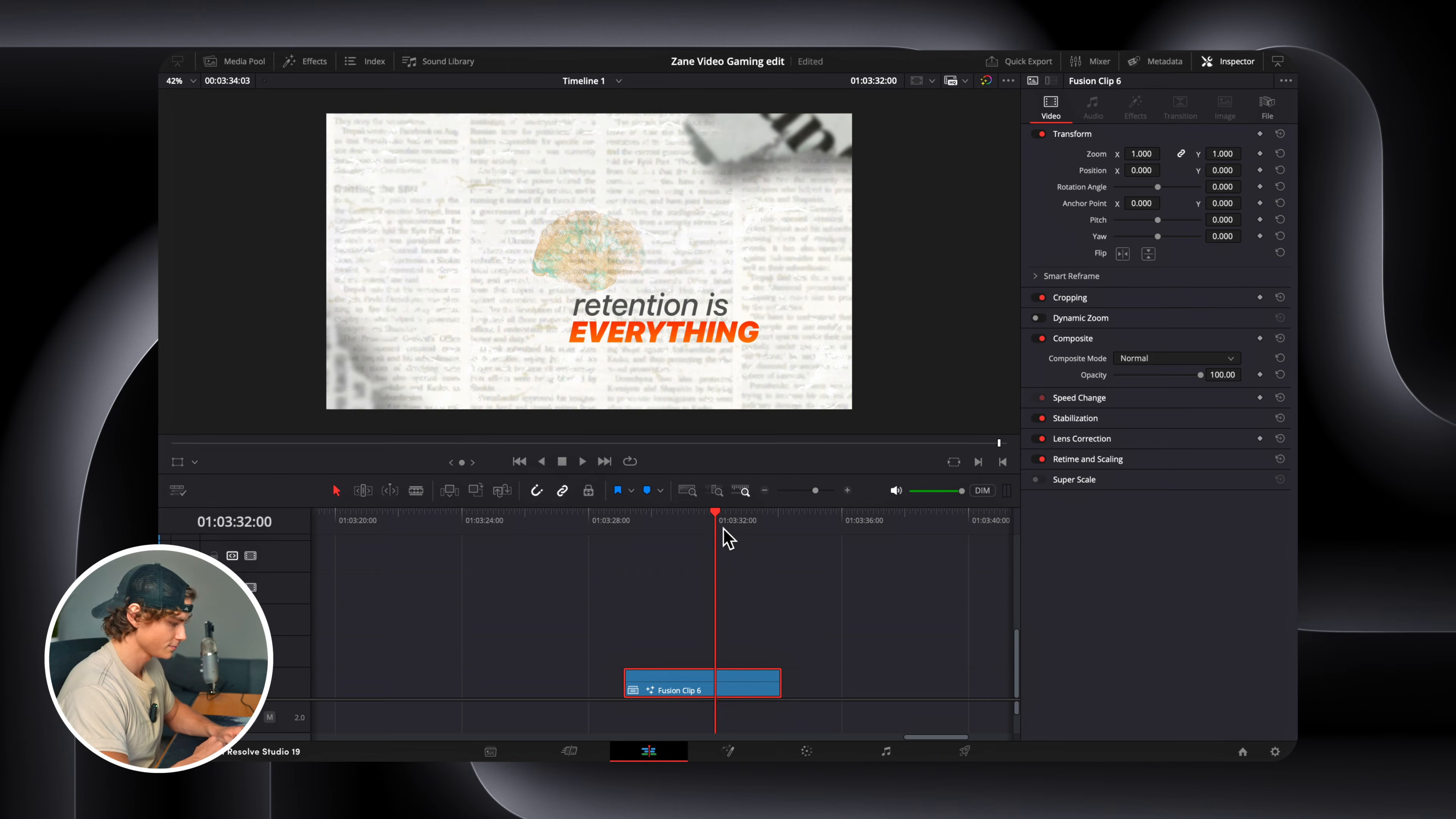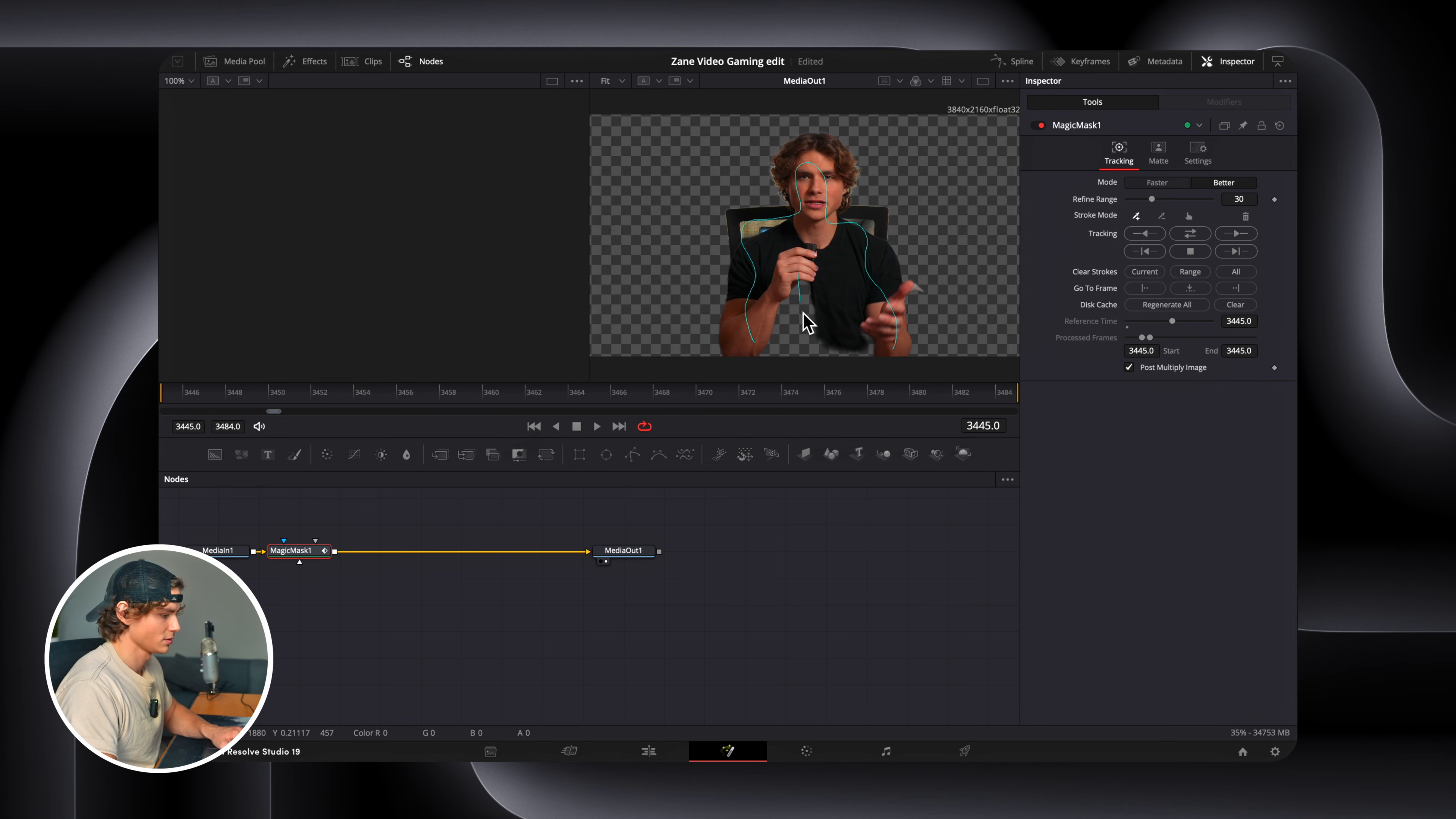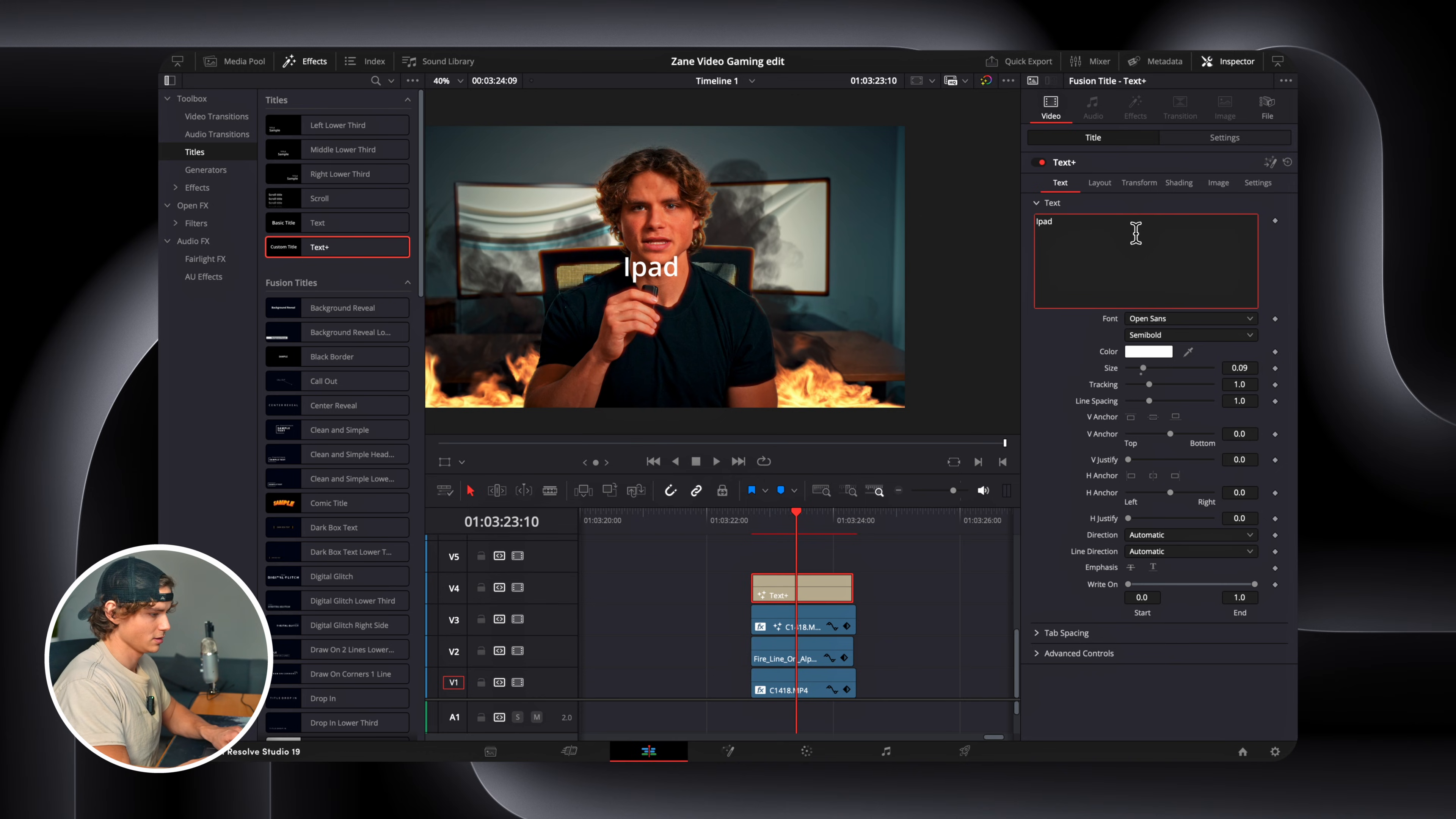We can go back to our edit. So this part was actually pretty simple to make. All you've got to do is duplicate your clip. Go to the Fusion tab. Shift space. Magic mask. Draw over your subject. Click better. And track forward. Then we can simply drag in some fire. And put that behind. And then we can size it up like this. And then you can add in some text. You can simply write iPad kids.